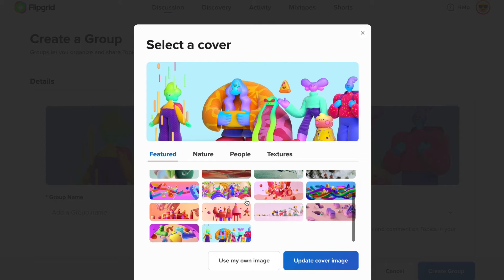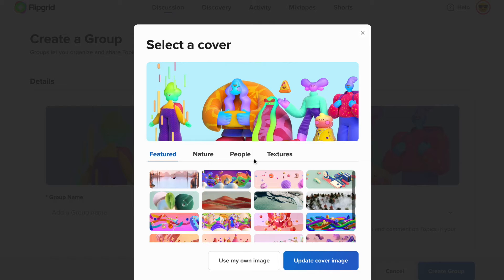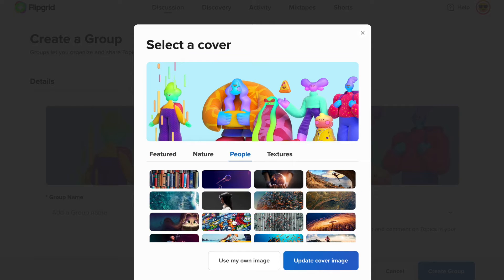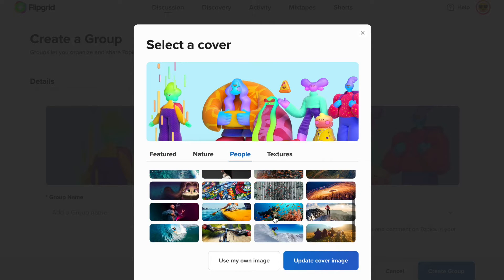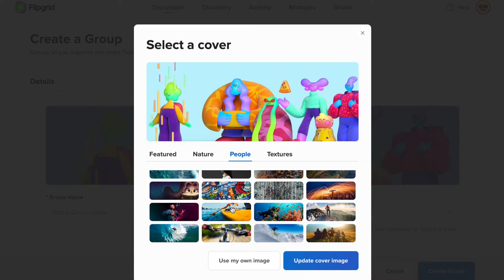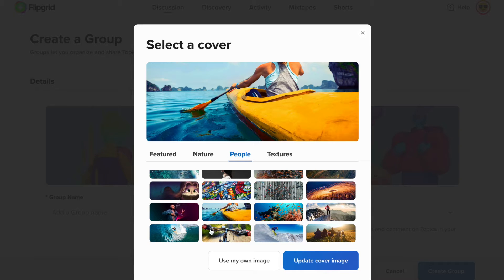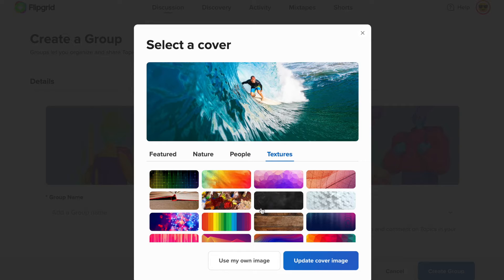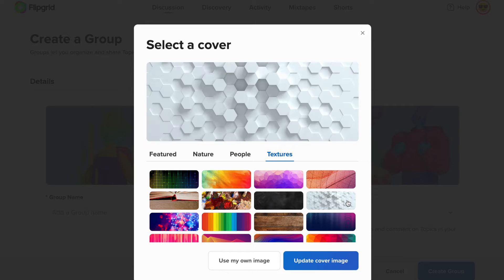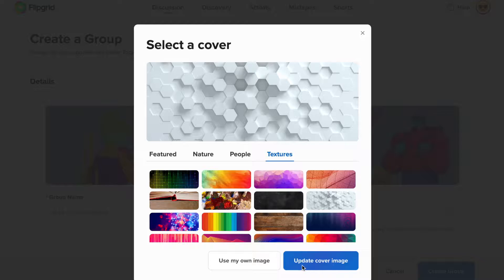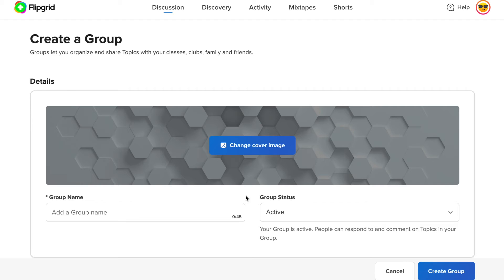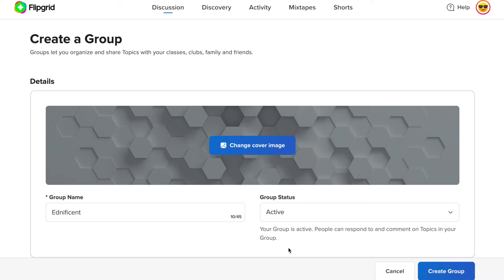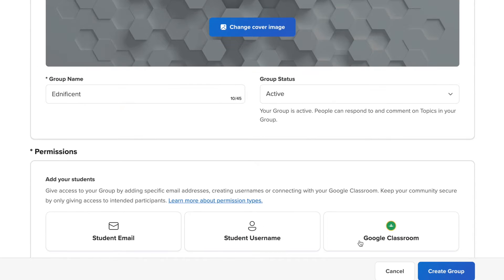What you do is you'd create a group, select a cover to match with your group when you get into Flipgrid. Basically your group is going to be like your classroom. I'm going through all the pictures. I think I like this surfer guy right here. You know what? This looks more like Ednificent EdTech, kind of techy. So I'm going to name it Ednificent and create a group.